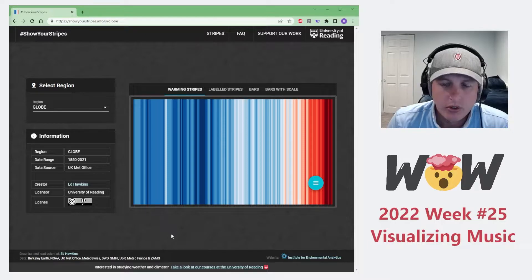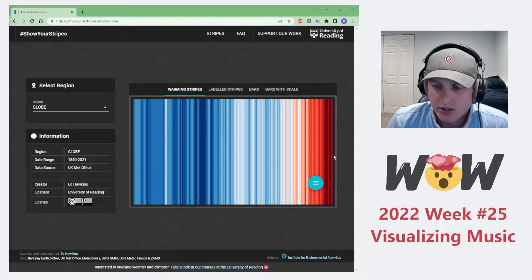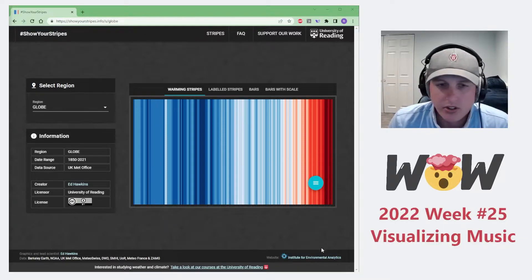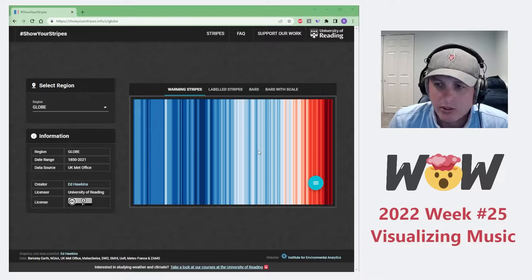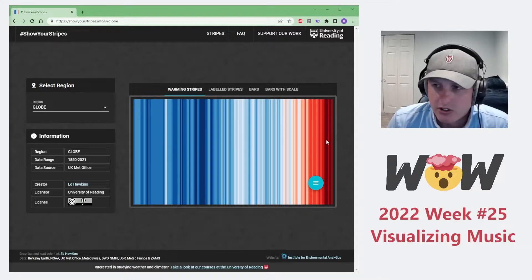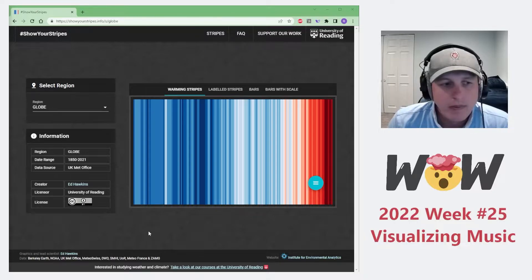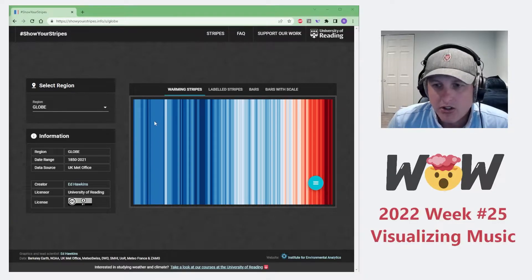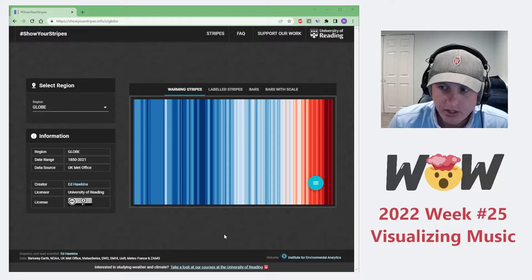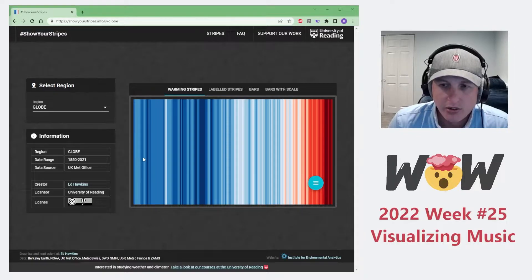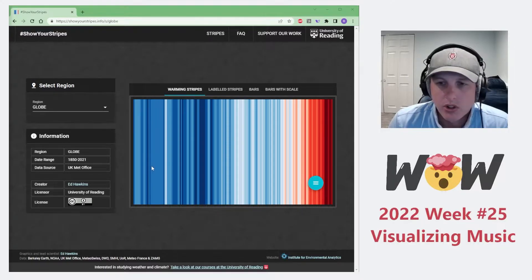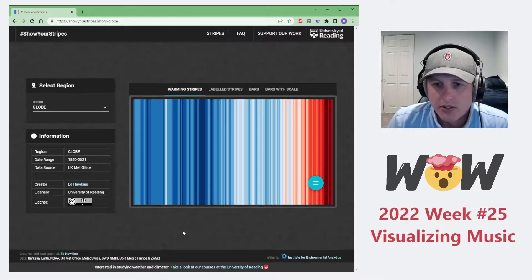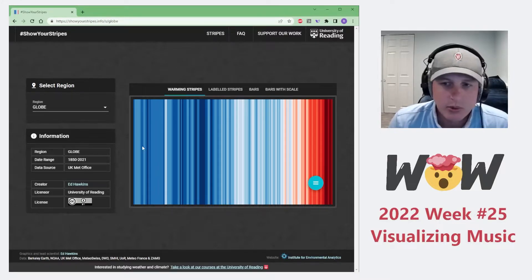And as you can see, as you get towards more recent years, it actually turns red and it's a really effective way of visualizing that change in temperature. And I thought, wouldn't it be neat if we took each column of data and assigned a different color to a note, each note in a song? And so that's essentially what we're doing this week.